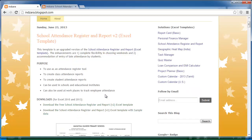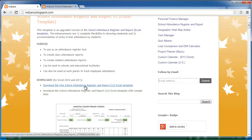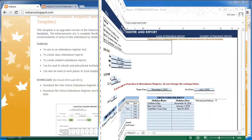This template is available to download for free from inzara.blogspot.com. When you go to the blog post detailing this specific template, you'll find two documents to download: the first is the actual blank template you would use to create attendance registers and reports for your scenarios, and the second is the Excel template filled with sample data to illustrate how the template functions and how the reports look. In this video we'll start by looking over the sample data.